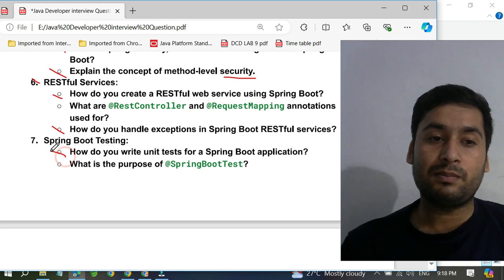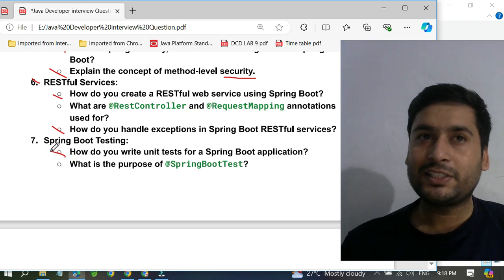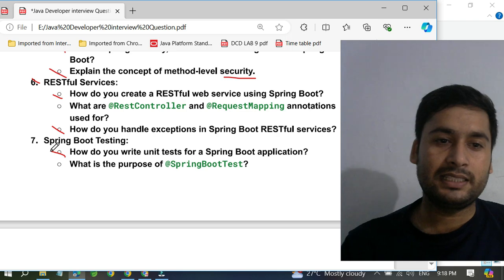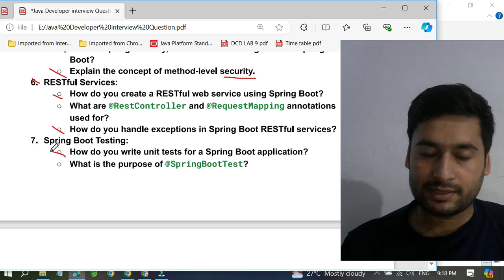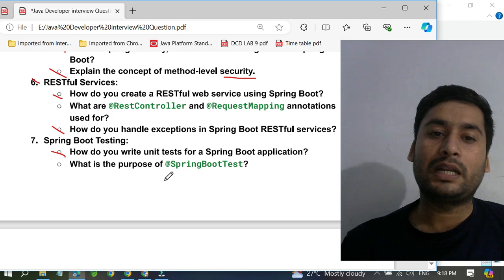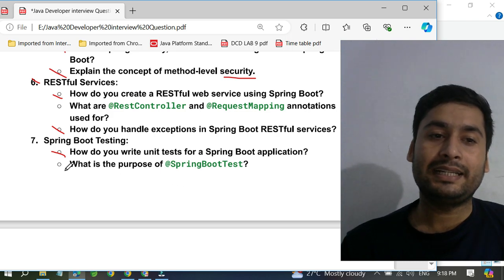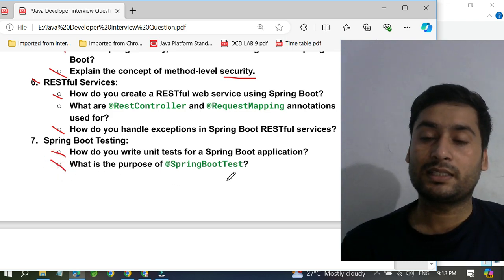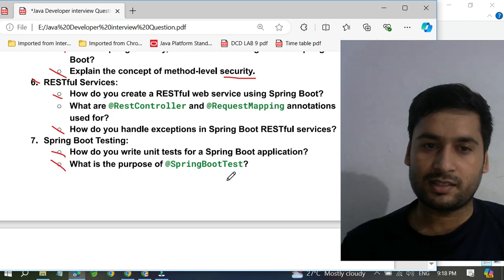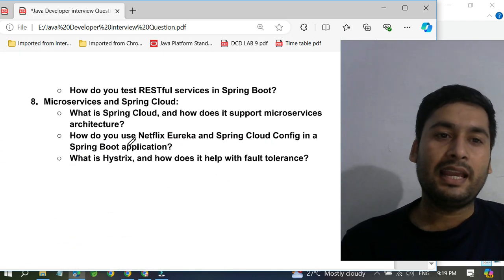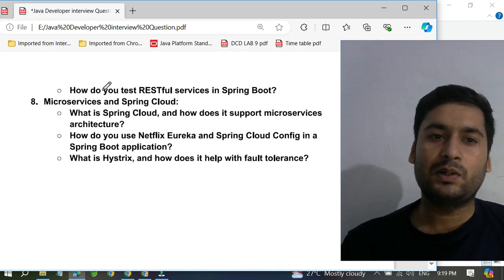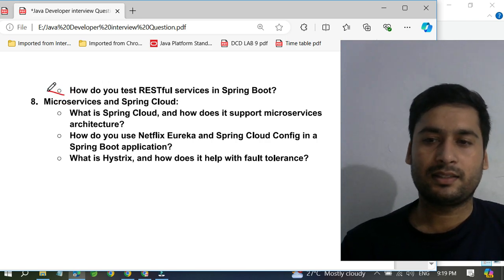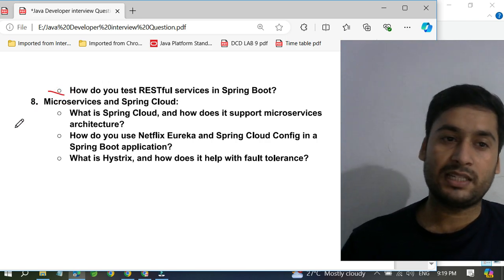For Spring Boot testing, they sometimes ask — Cisco has asked — how do you write unit test cases for Spring Boot applications and what is the use of Spring Boot test annotations. Accenture has also asked how do you test RESTful services in Spring Boot.